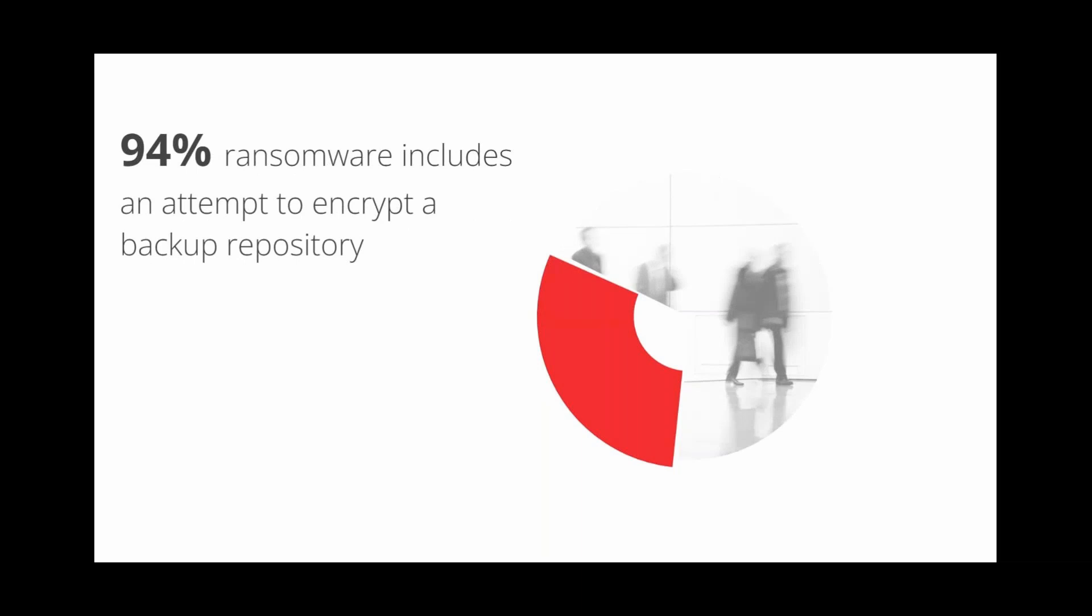As you can see here, 94% of ransomware includes an attempt to encrypt a backup repository first. As much as 68% of backup repositories were completely or partially damaged. For example, when it comes to Xopero software, the backup and disaster recovery solution provides you with immutable backups. So even in case if your storage is affected, ransomware won't infect other backup files since all the files are kept separately. And they can be deleted or modified neither by a person, an attacker or malware.